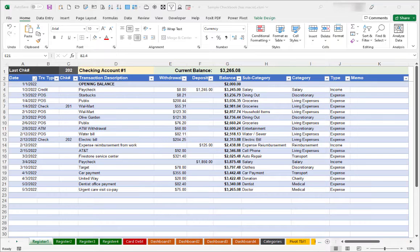I originally created and shared my checkbook register spreadsheet as an alternative to others I have seen. Most checkbook spreadsheets I've tested have a problem any time that you cut and paste transactions in order to rearrange or move them. When you do that, the formula for the balance column gets messed up.